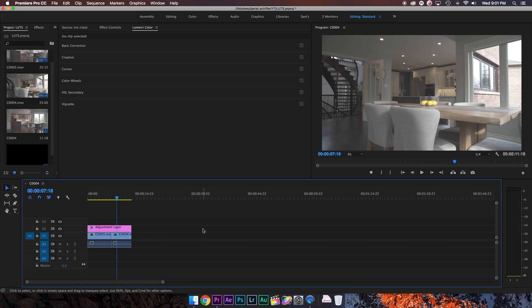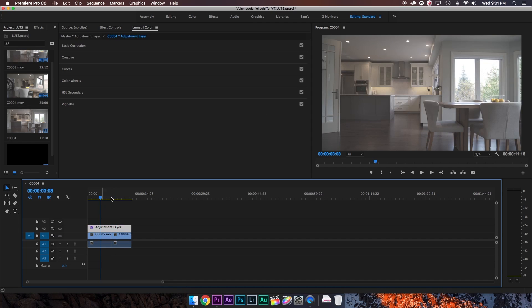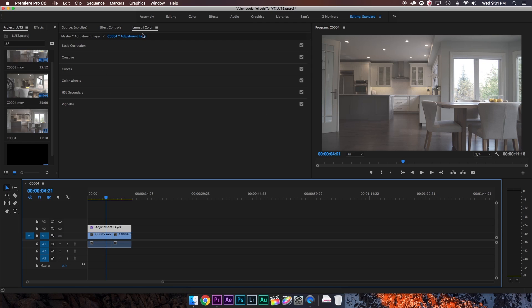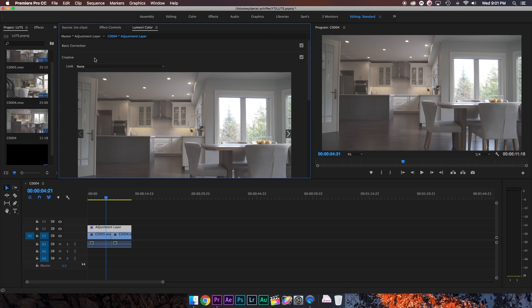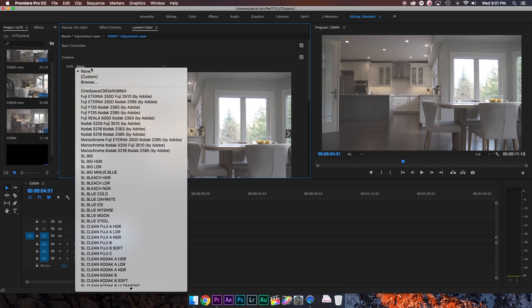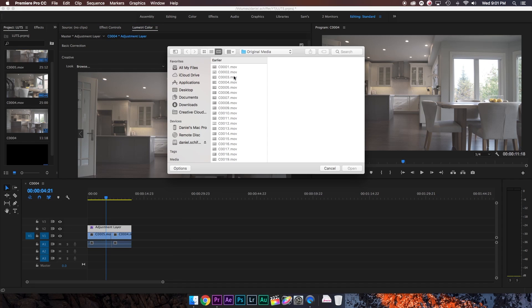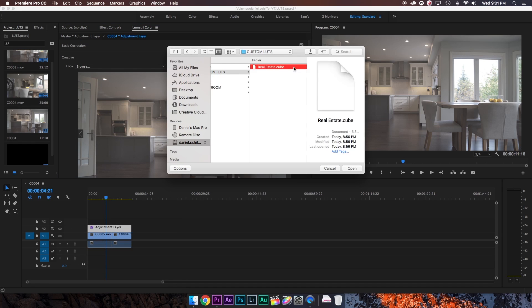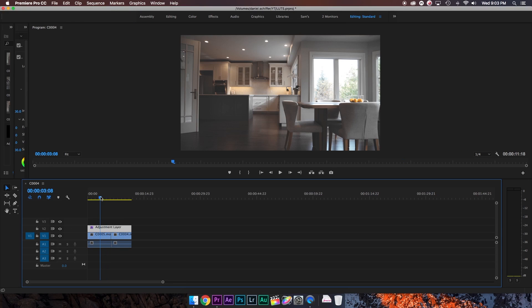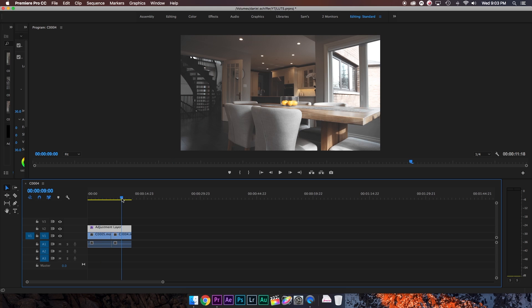So now to test if these LUTs actually work across programs, here we are in Adobe Premiere. I've already added an adjustment layer over top of these two clips here. And what I'm going to do is in Lumetri Color, I'm going to go to the Creative tab, and I'm going to browse for a look. Find the LUT we created, and as you can see, the same LUT that we created in Final Cut is applied to our footage in Premiere. And you can use this LUT in absolutely any software that supports them, which is so cool because creating LUTs has never been easier until Color Finale just released this update.